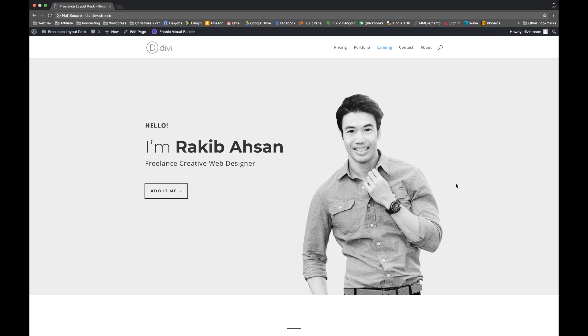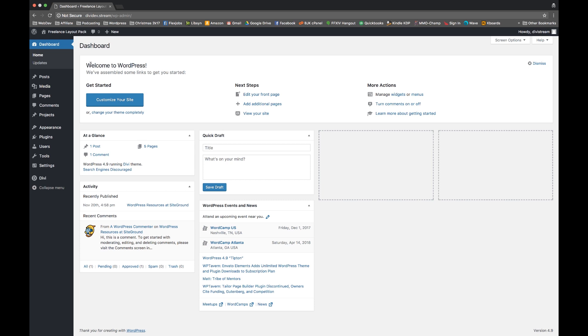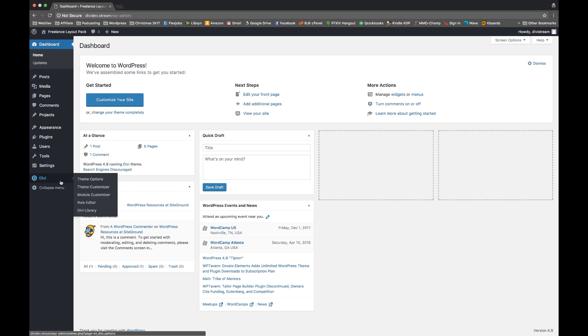So to get started with installing the freelance layout pack that comes as an exclusive with our Black Friday deals for new members or for existing lifetime members of Elegant Themes, we will need to go into our WordPress dashboard. You need to go to your Divi options in the lower left and go down to the Divi library.